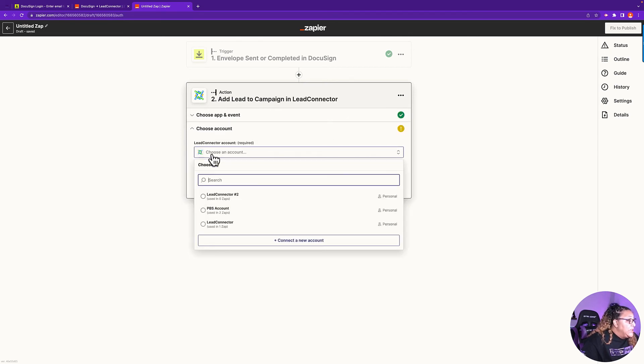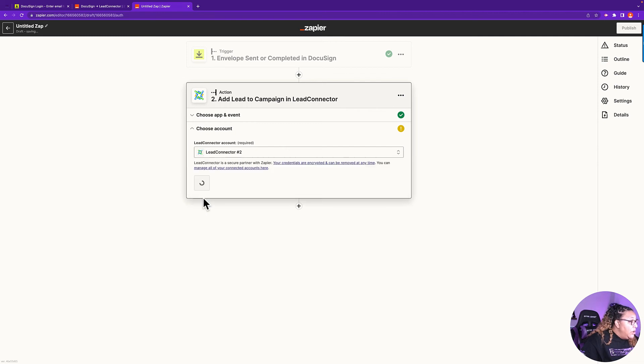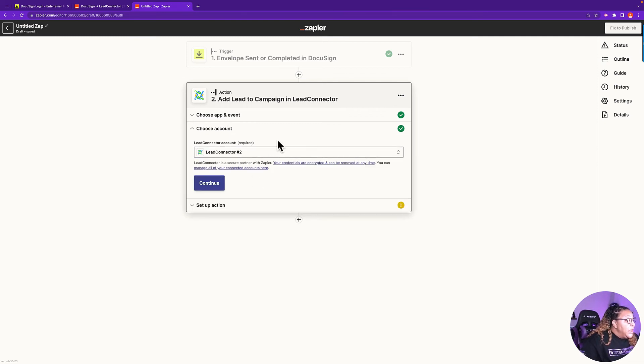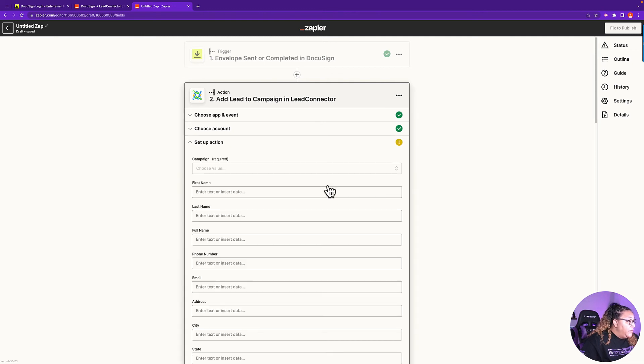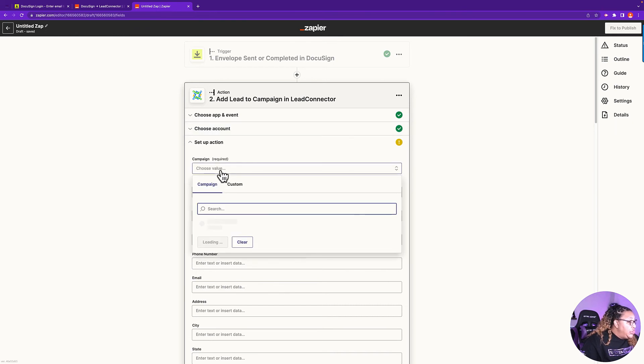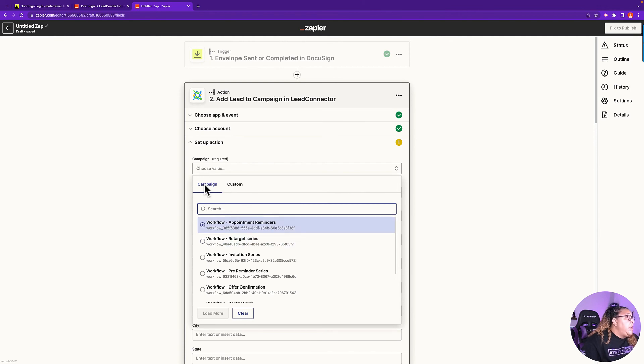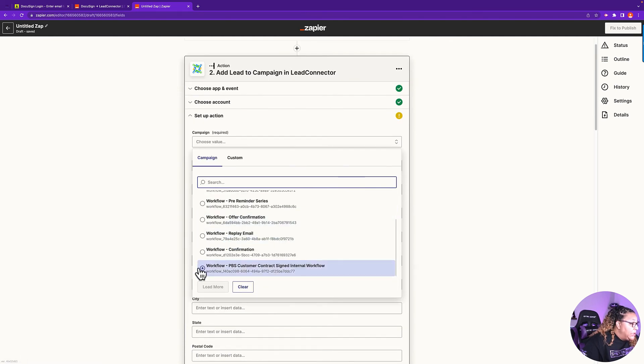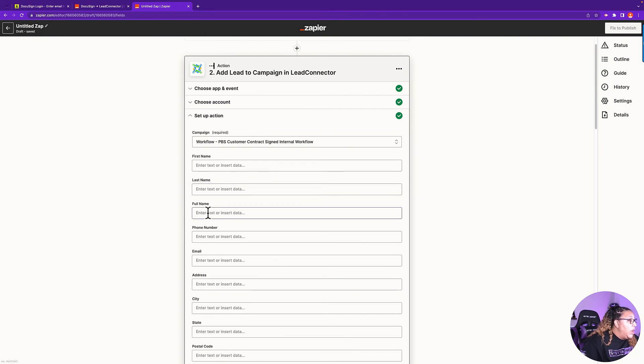Now I'm going to select my next app, which is Lead Connector. So on Lead Connector, I need to choose an event. So add lead to campaign is my event. So I'm going to click on continue. It's going to ask me which Lead Connector account to choose. So this is the Lead Connector account I want to choose. So this is the Lead Connector account. I'm going to click on continue. Now it's going to ask me what campaign. So I'm going to choose the campaign, which was now it's showing me all of my workflows. So I want the workflow PBS customer contract sign that I've set up.